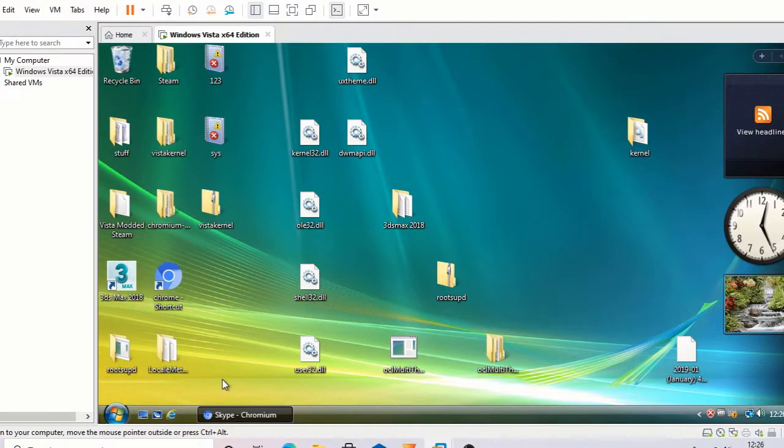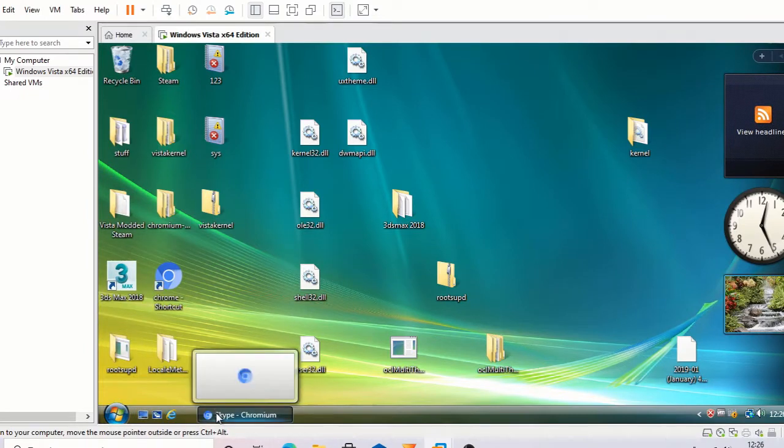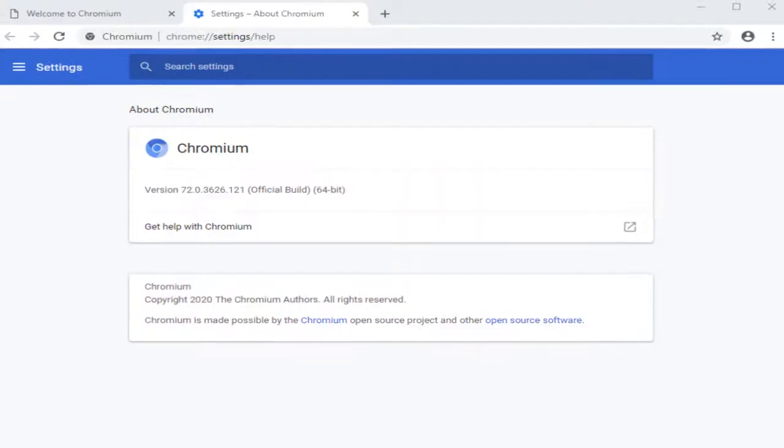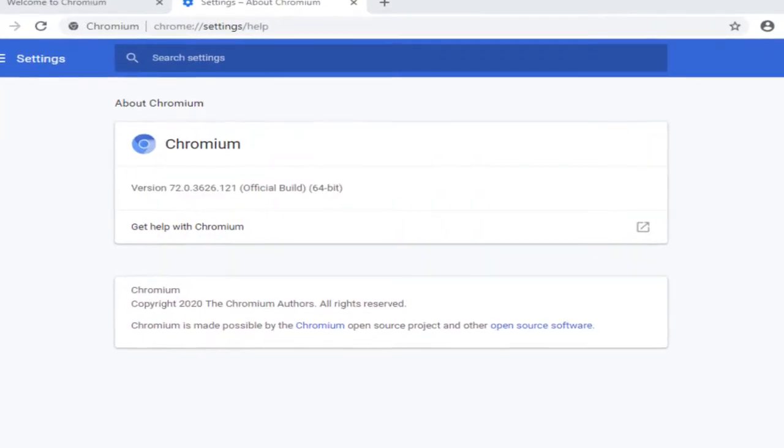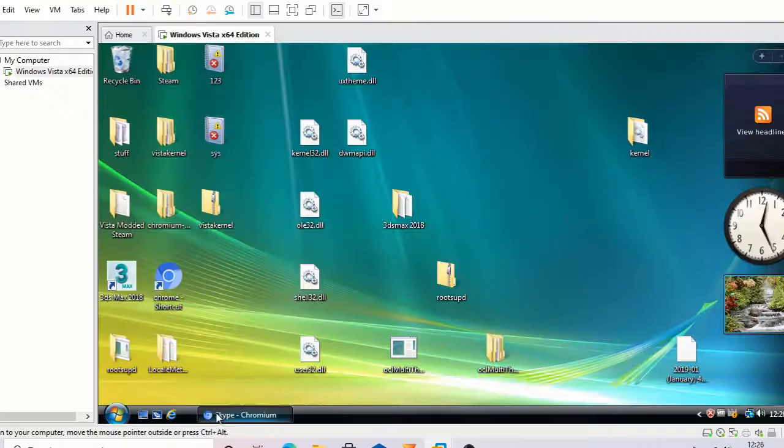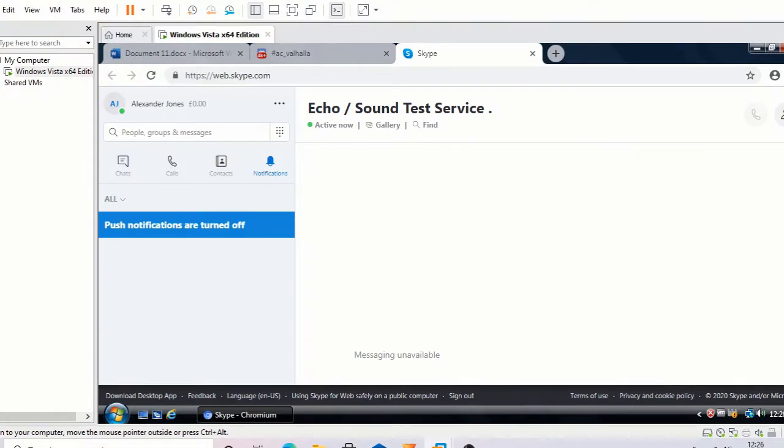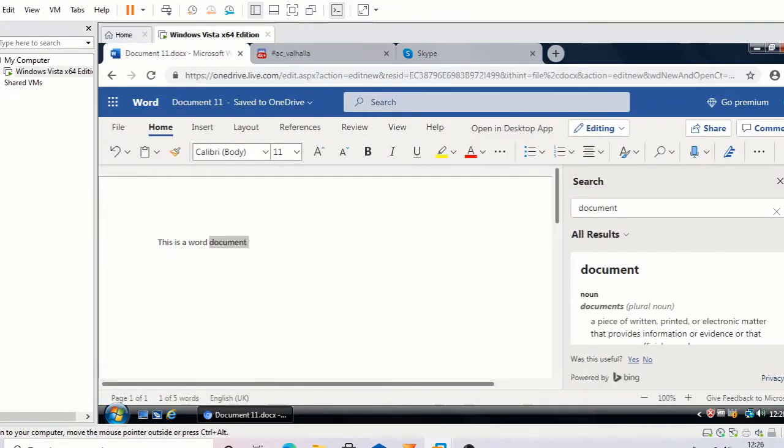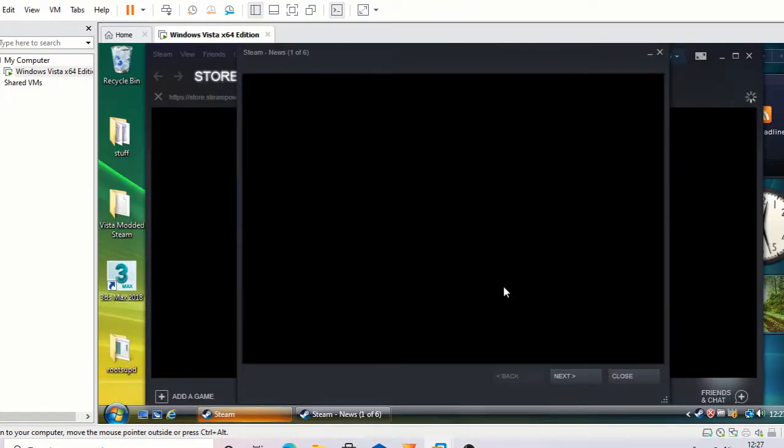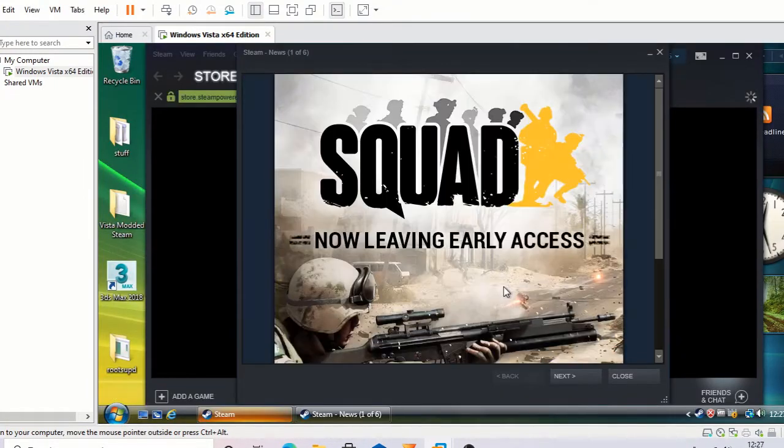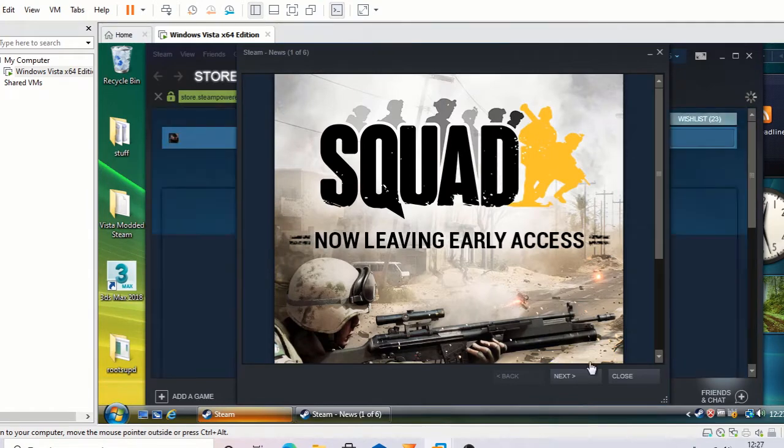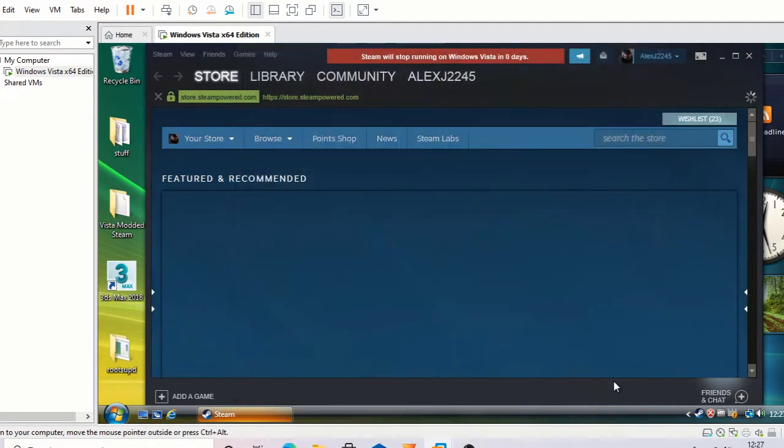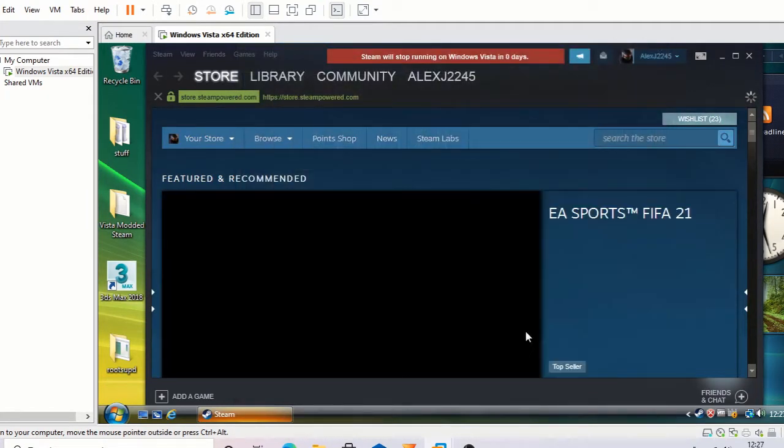In conclusion, this kernel extension allows programs such as Chromium 72 to install. This gives me the ability to use Skype, Discord, and Microsoft Office Online. In addition, the June 6th, 2020 build of Steam is functional, so I can play my games.